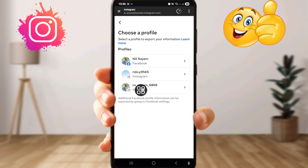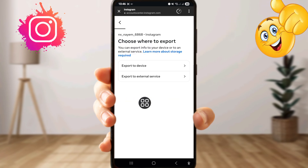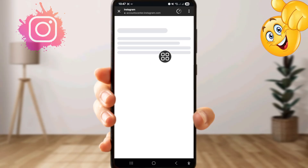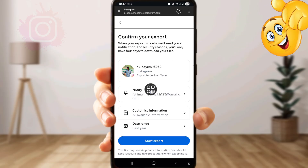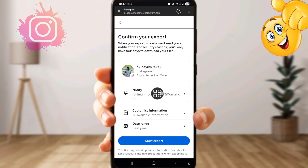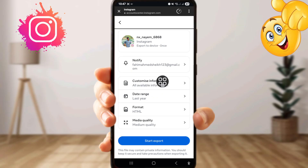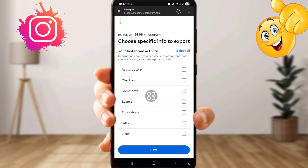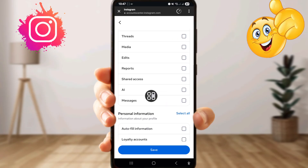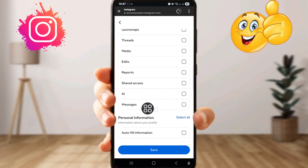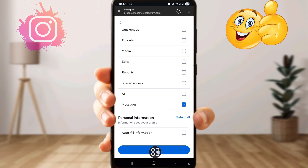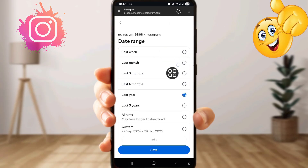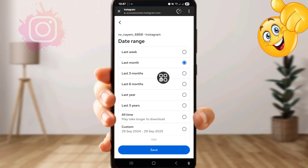Now click your Instagram account, then click 'Export to Device,' then click your Gmail account and submit. Now click 'Customer Information,' scroll down, select your messages, and click Save.